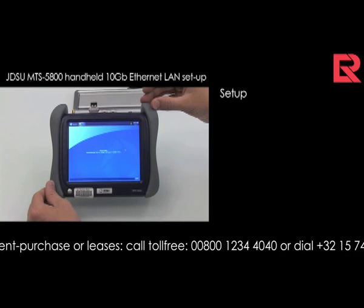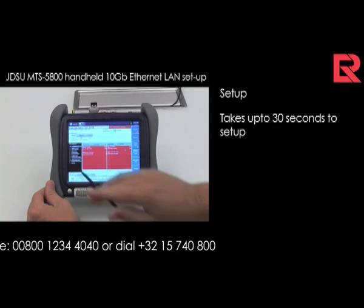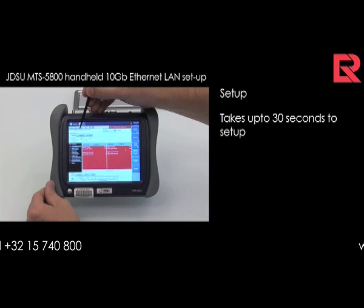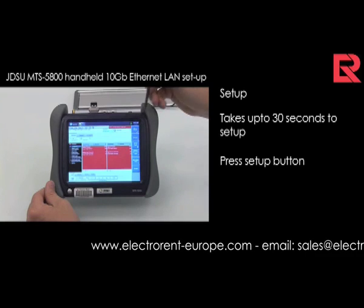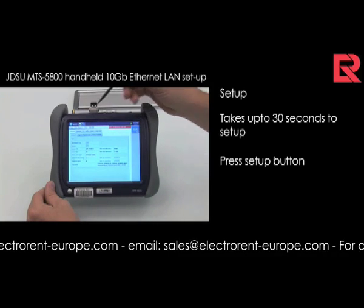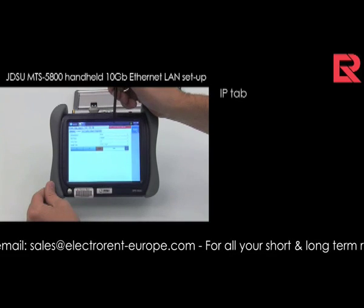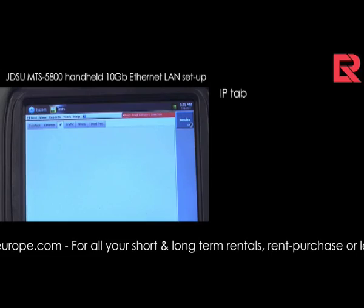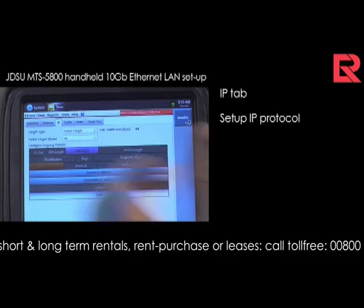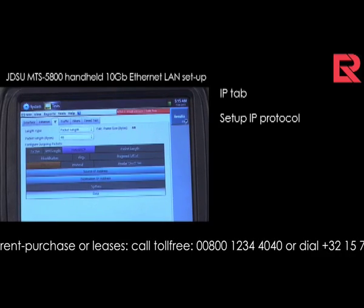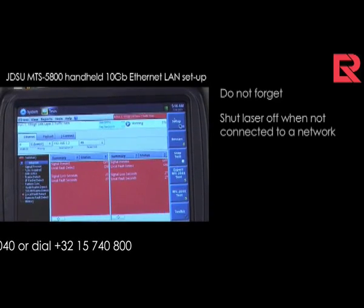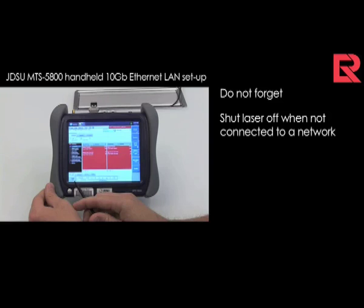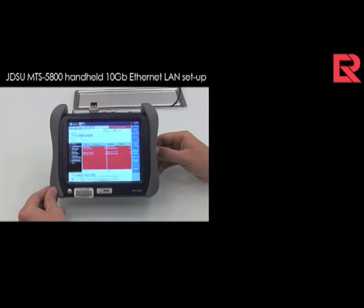It takes about half a minute to set up the standard configuration. You see now here the setup is a 10 GB Ethernet LAN tester — a layer 3 traffic termination. Again, you go to the setup page. Now you not only find the Ethernet tab, but also the IP tab — there you set up your IP protocol, which is needed for your layer 3 test. Once that is done, go back to results and you can start your test again. Please do not forget your laser shutoff. So easy is it to set up a 10 GB Ethernet LAN connection for layer 2 or layer 3 tests.